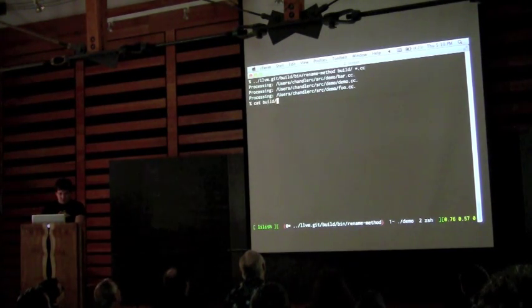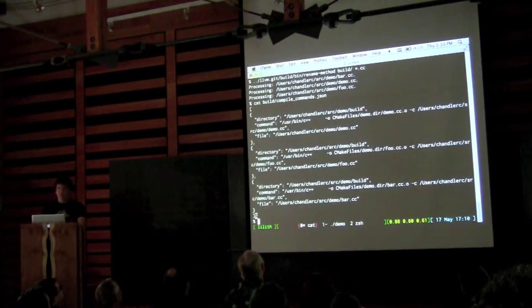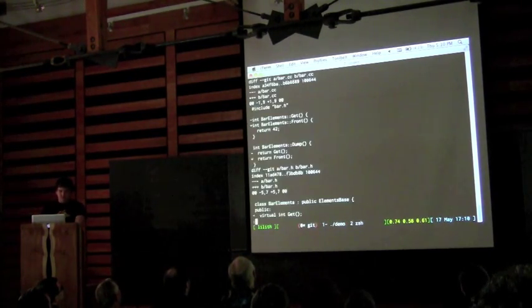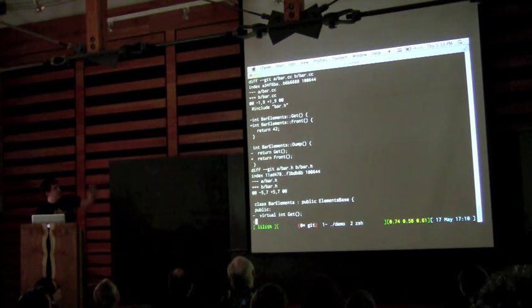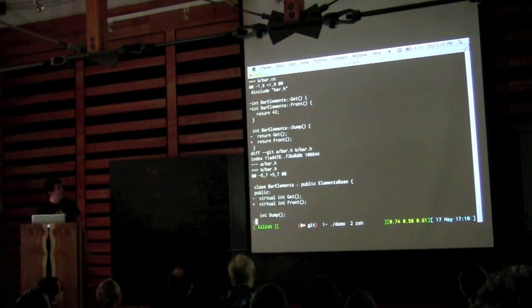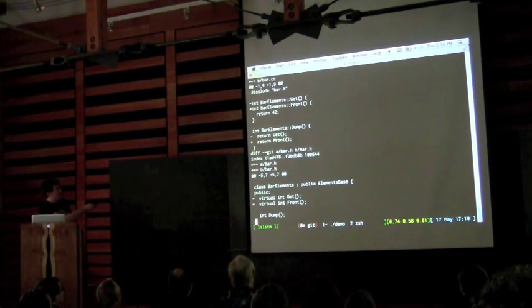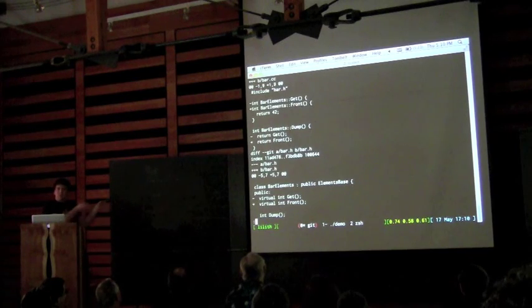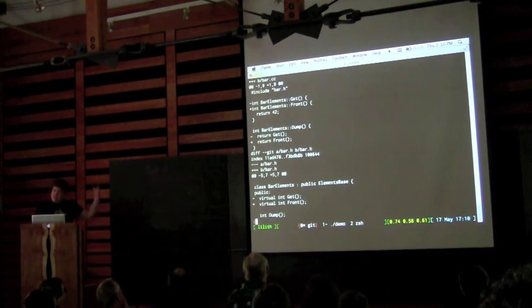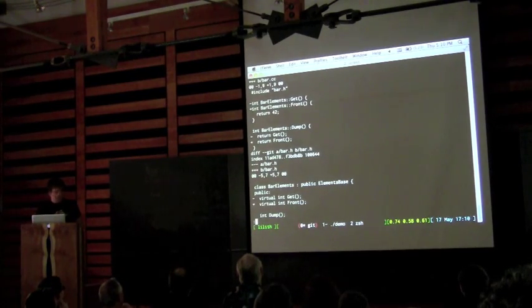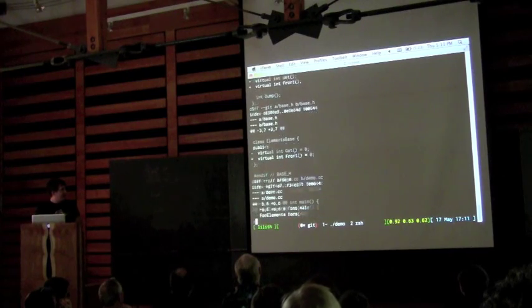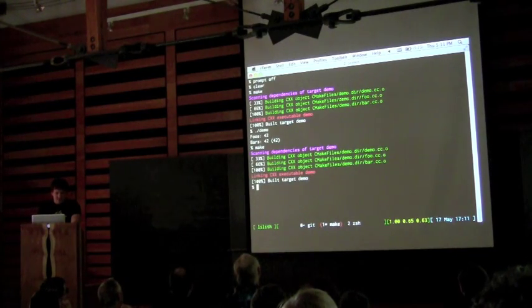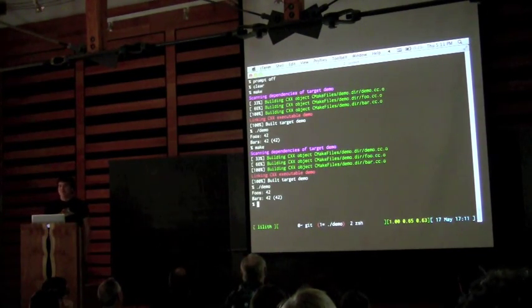You can see the compilation database for this project. Now I've already put this in git so I can run `git diff`. You can see we've replaced all the declarations with `get` changed to `front`. Note that we catch the implicit `this` arrow — there's no member visible there, but we're able to match the implicit `this` arrow and handle it in the exact same code path. We replace the virtual one in the base class, get all that. And the demo gods are with me — it still compiles and runs. So it actually works.